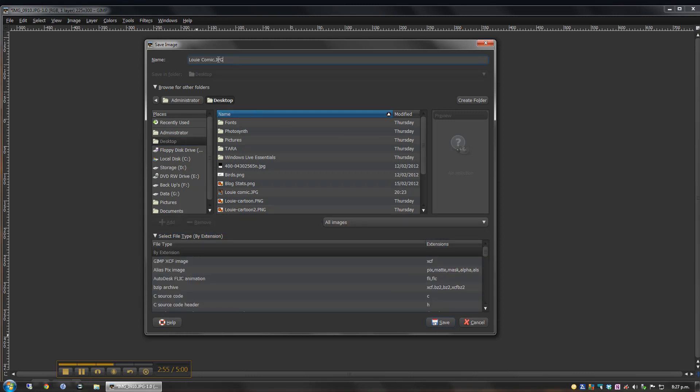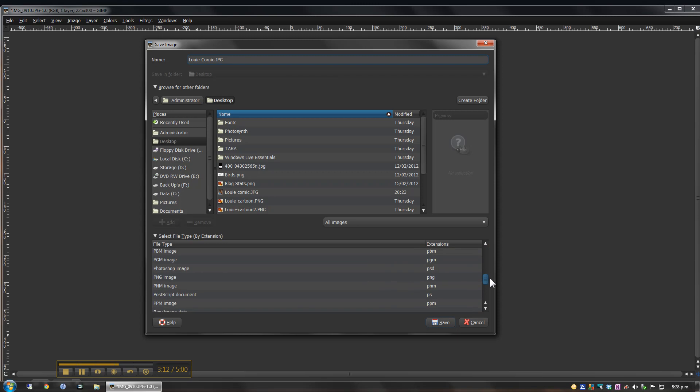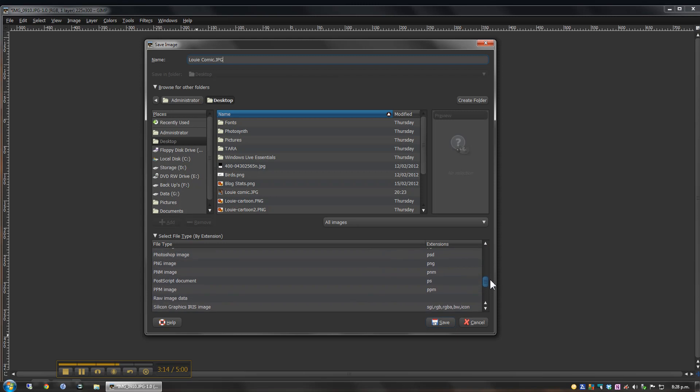At the moment, I'm using JPEG, which is a standard image format. If I wanted to edit this file again, I would have to choose the native GIMP format, which is an XCF, dot XCF. And there's also some other standard image formats like PNG that I could use there as well.